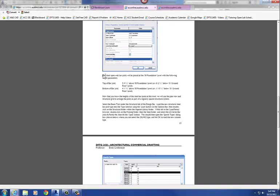We're going to do some open web steel bar joists, placed at the 00 foundation level. The top of these joists is going to be 5'9 and 1.5 inches from the 00 foundation level. You can draw these from the 01 ground floor level and put a height of negative 2'1.5", but for this example I'm going to draw from the 00 foundation level using the top elevation.